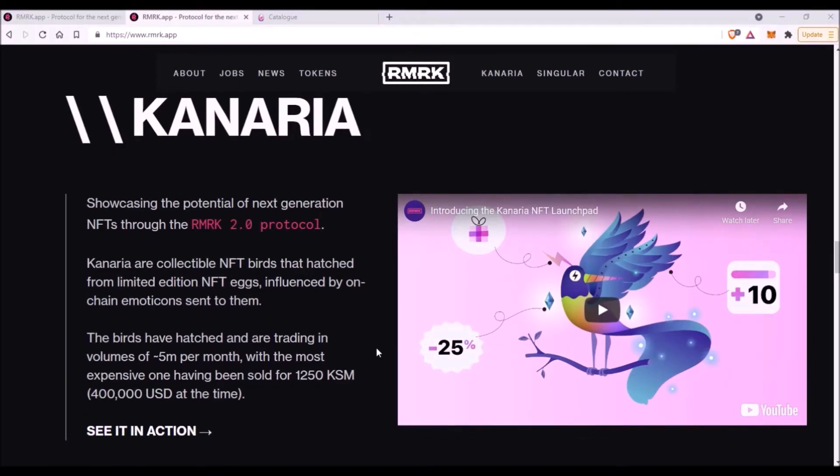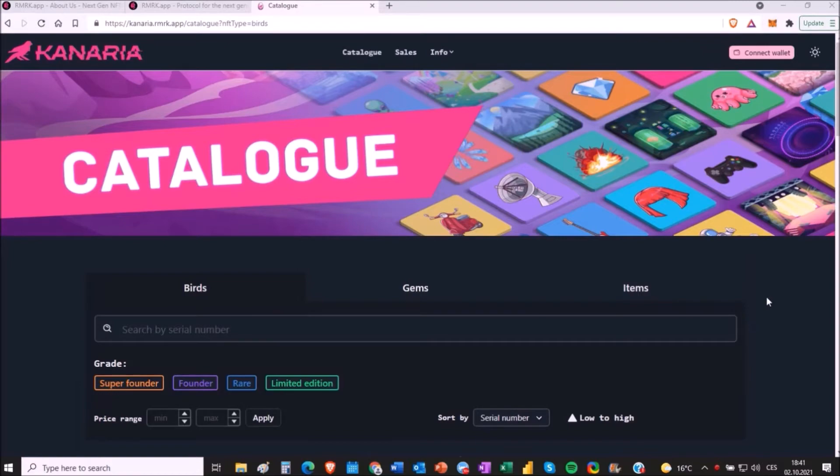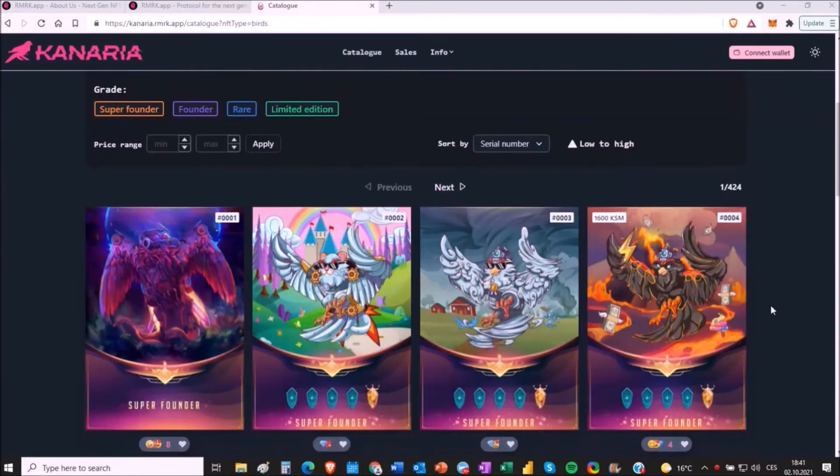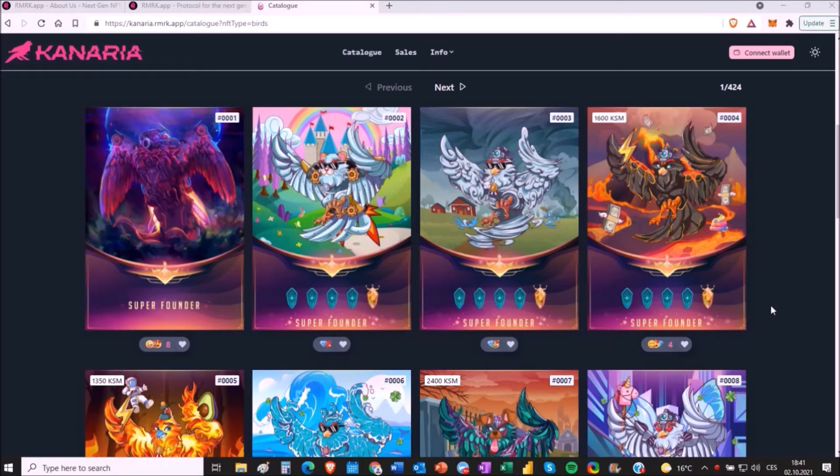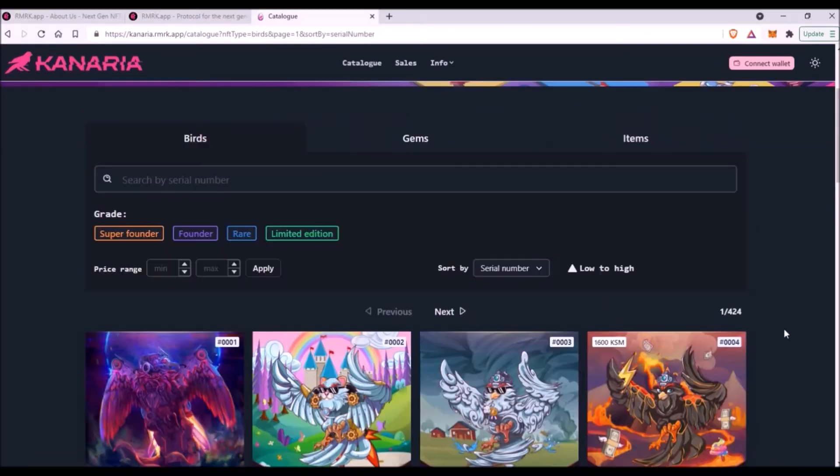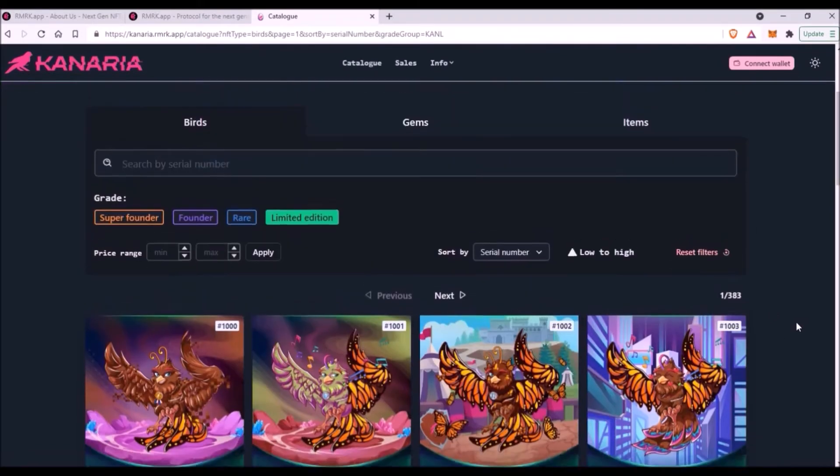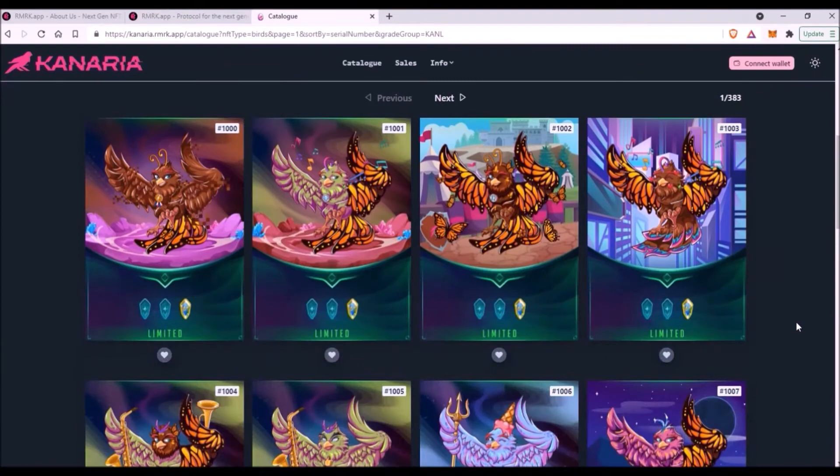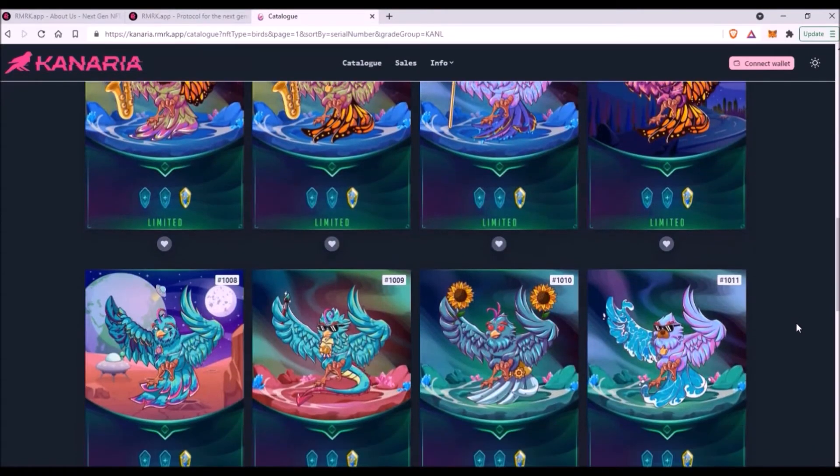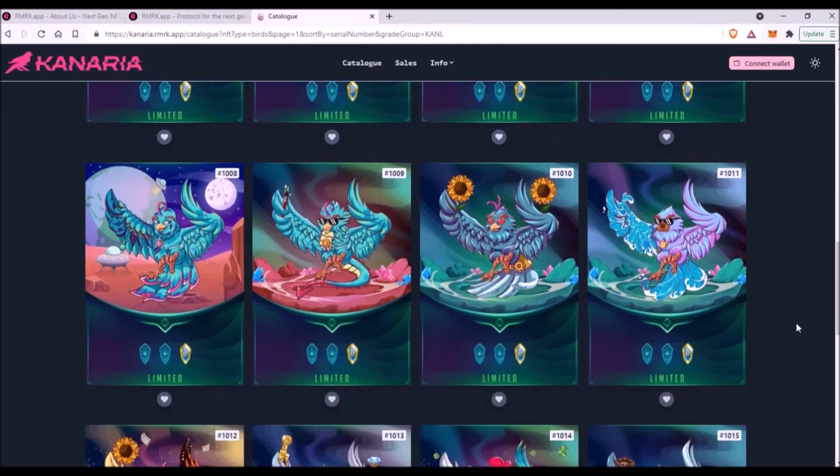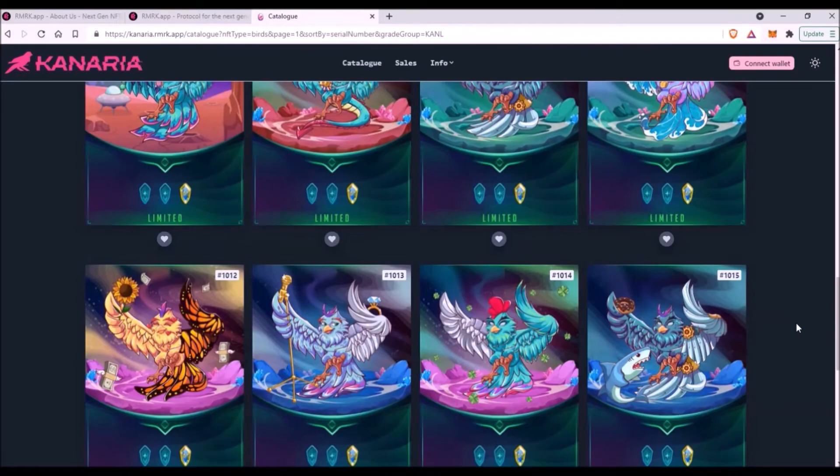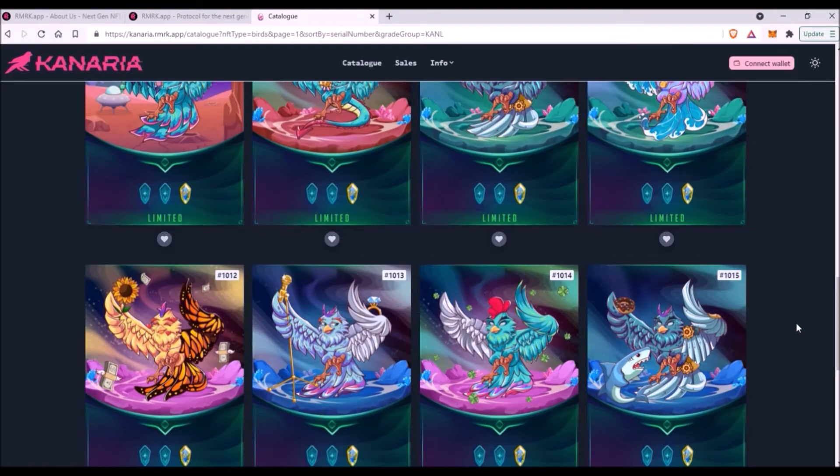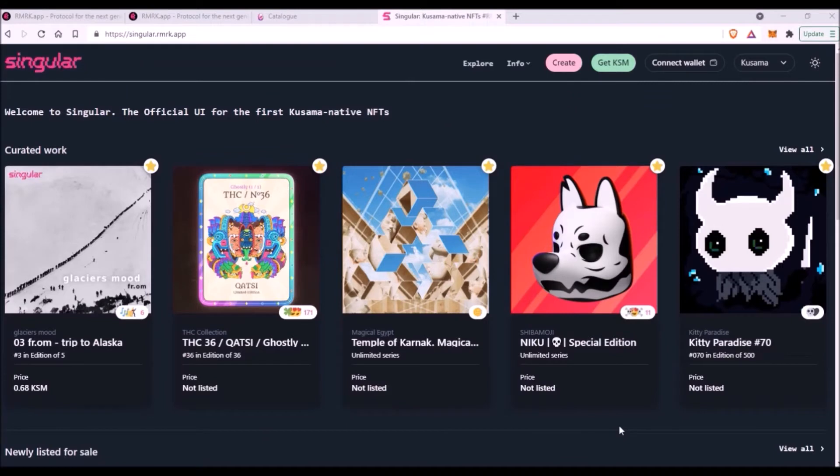So this is Kanaria. This is the first RMRK's native NFT collection and also the first real example of these advanced NFTs version 2.0. Since I've been playing with these Kanaria birds for a few weeks already, I'm convinced that these NFTs, which are supposed to be a much more advanced version of the current traditional NFTs, will provide much higher utility and many more benefits to their owners.